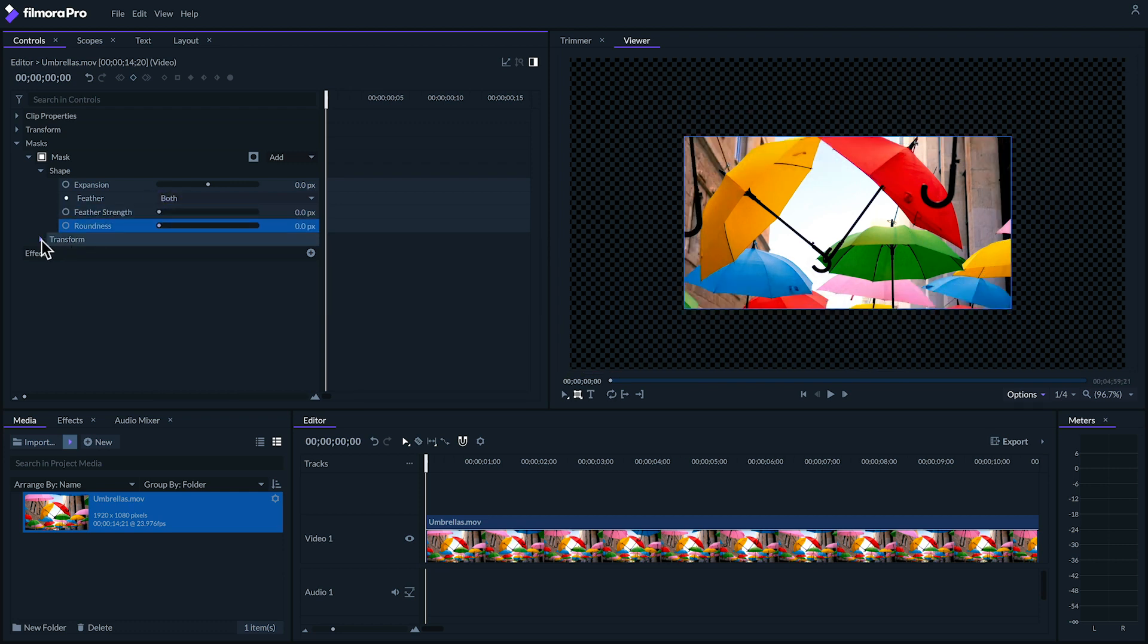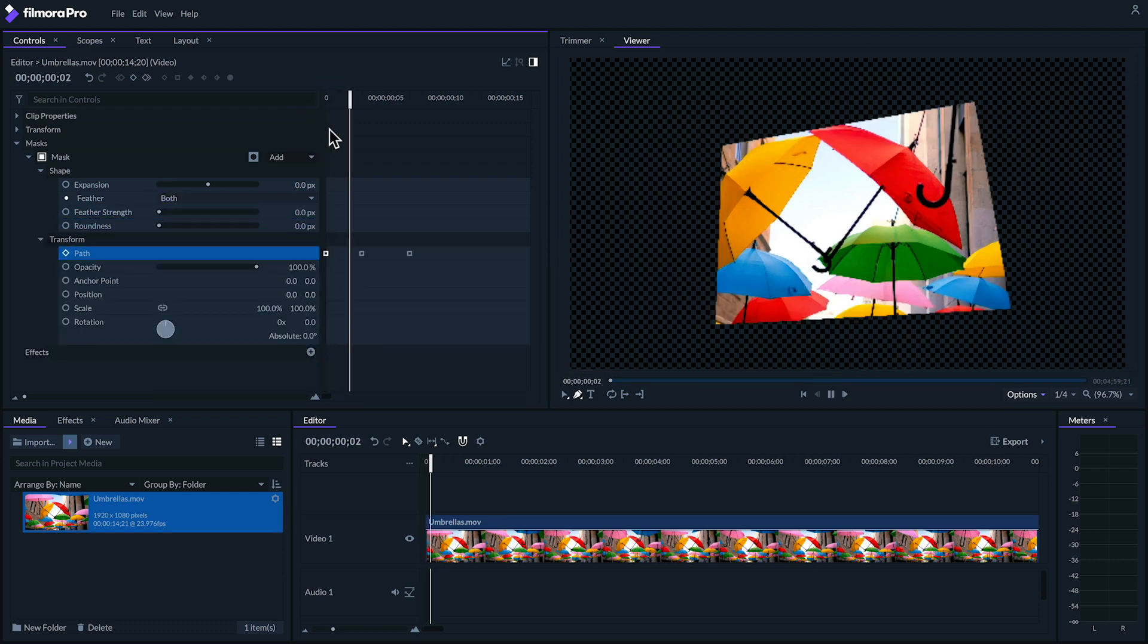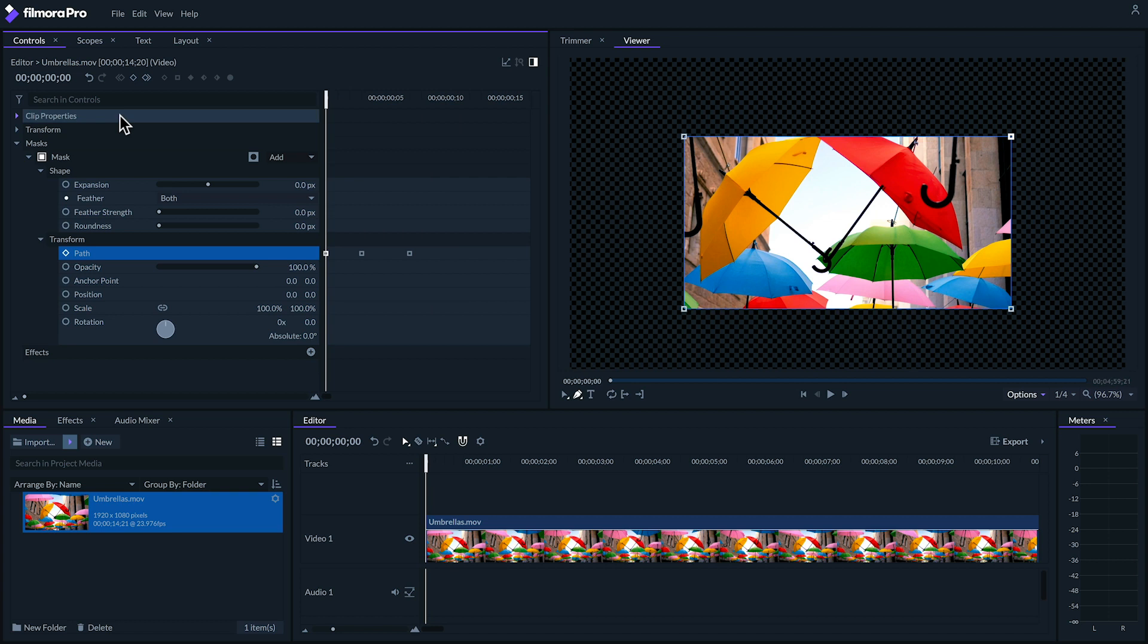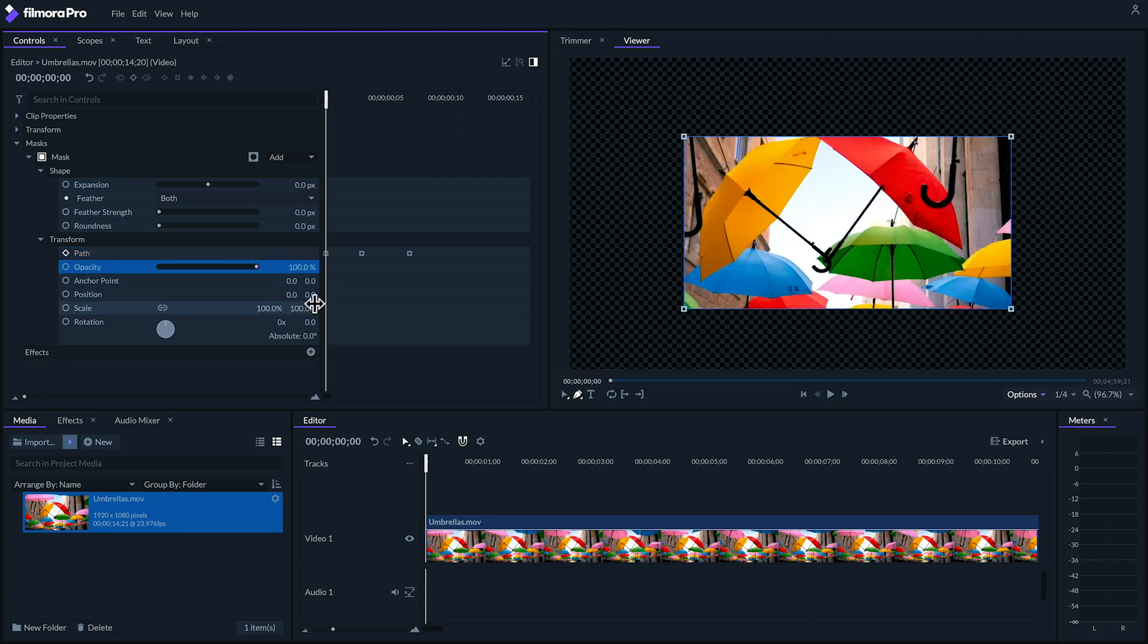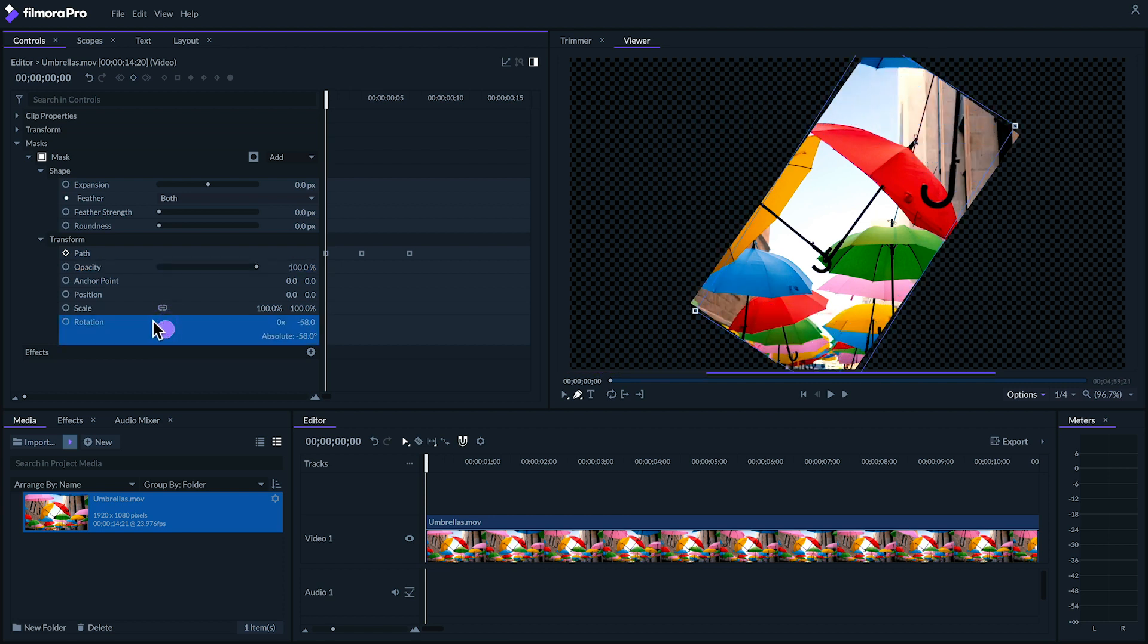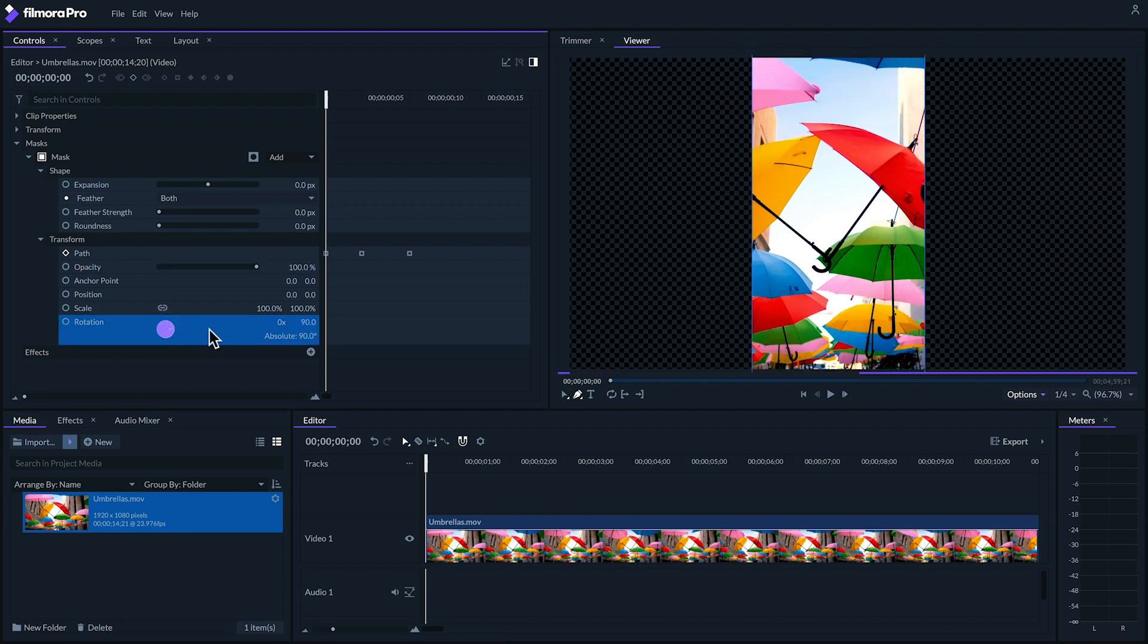Under transform you can keyframe your mask's path which is extremely powerful as well as change basic parameters like opacity, position, and scale. The possibilities are really limitless and make compositing in Filmora Pro so much more powerful. So with all that in mind, here are five cool things you can do with masks in Filmora Pro.